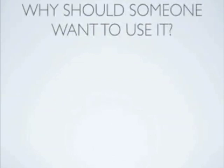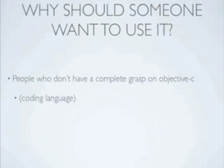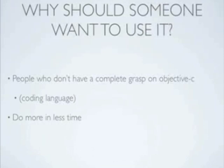So why should someone want to use it? Well, it's really for people who don't have a complete grasp on Objective-C, which is the coding language that Apple requires for its devices. And really, it lets you do more in less time, because it allows you to take a project that would normally take an hour in code, and bring it down to about 5-10 minutes. And that's exactly what we're about to do.